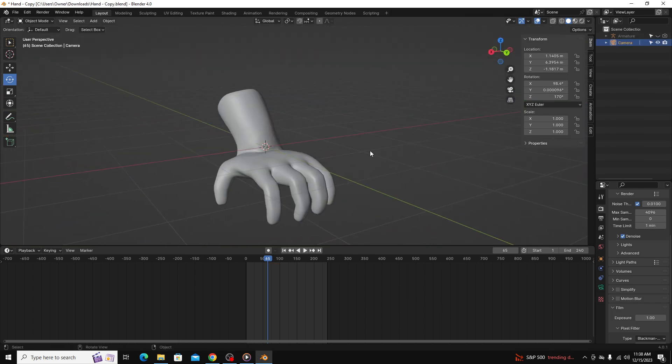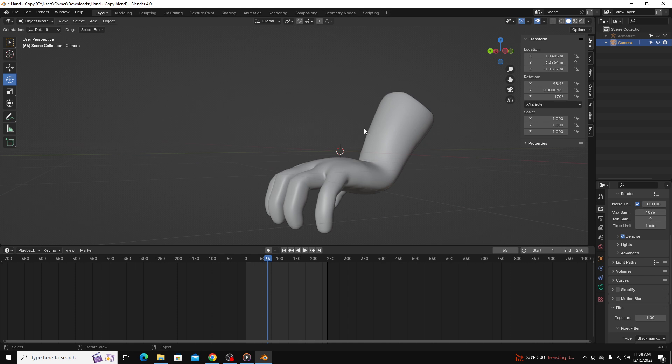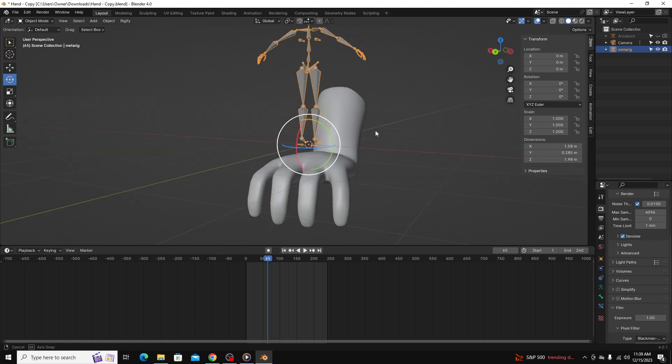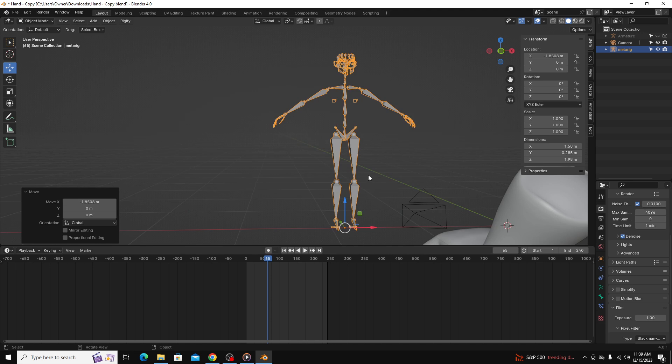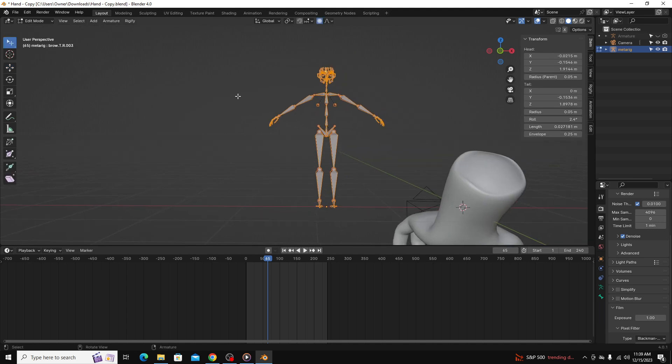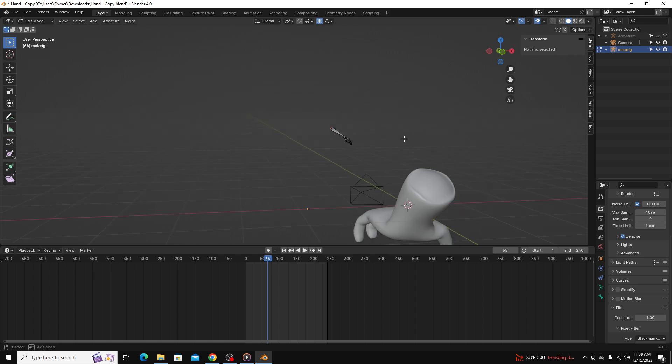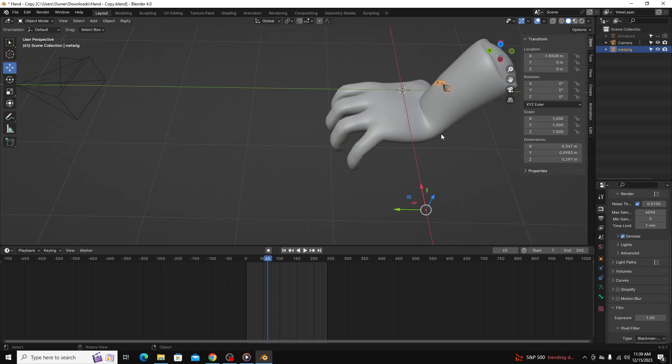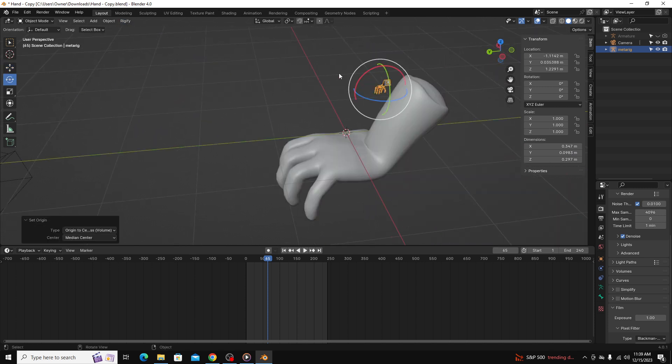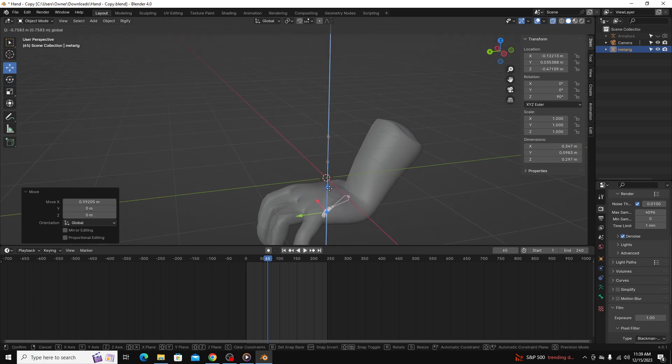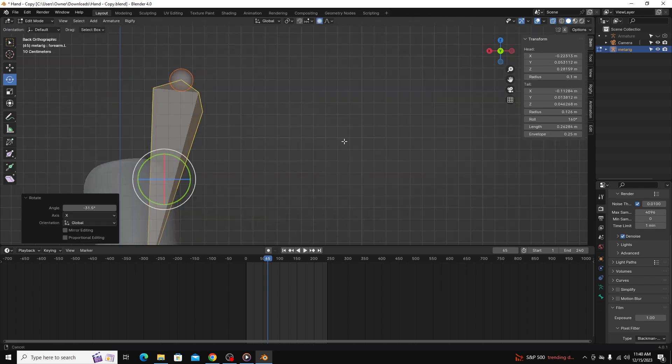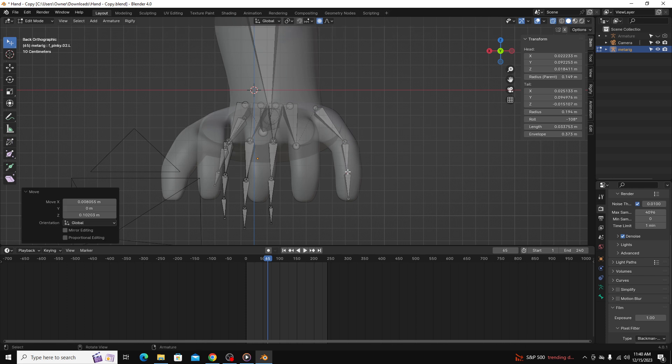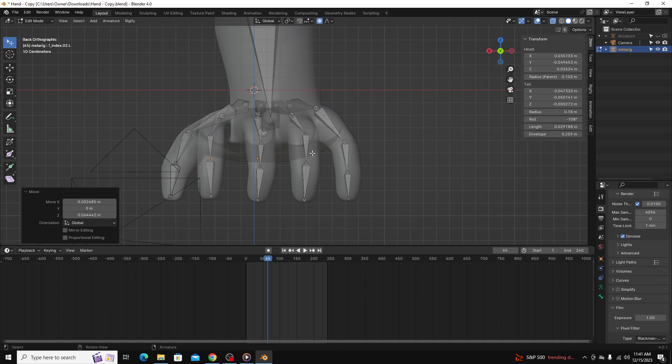You see, I have this hand. I'm just going to show you what I did on this hand for reference. What I did first is I brought in a human metarig, and you can see right off the bat there's a lot of stuff we don't need. So I'm going to go to edit mode. I'm just going to select everything that I don't need. I'm even going to delete this one, but I'm going to keep this forearm because I want it to control the wrist movement.